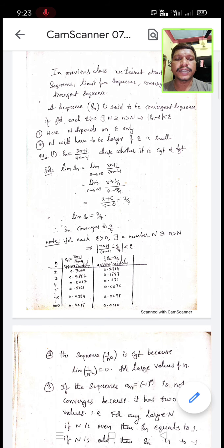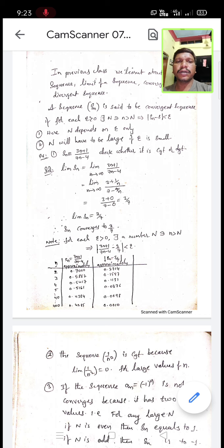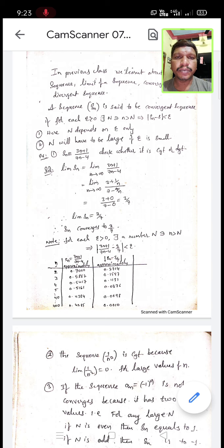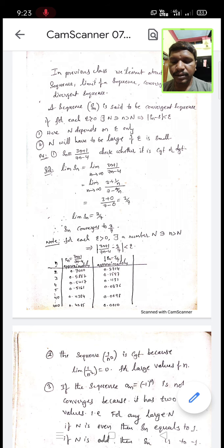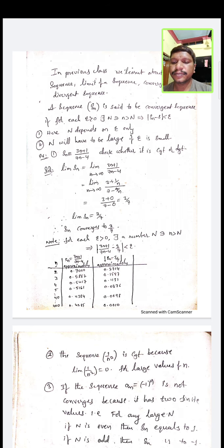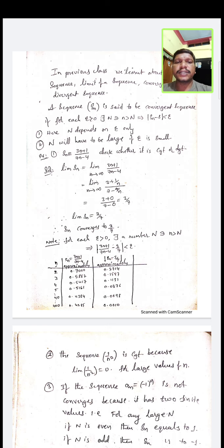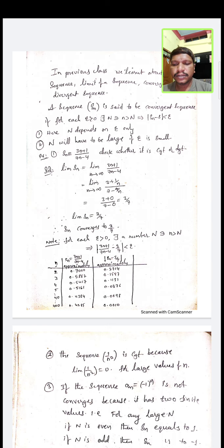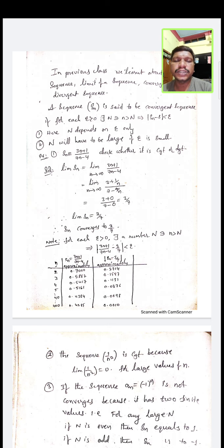We recall once again the previous concepts. A sequence is a function whose domain is the set of positive integers. The limit of a sequence is a real number to which the value of S_N becomes close for large values of N.